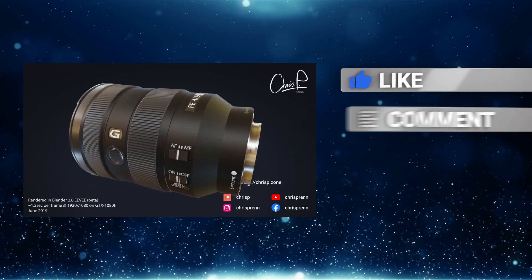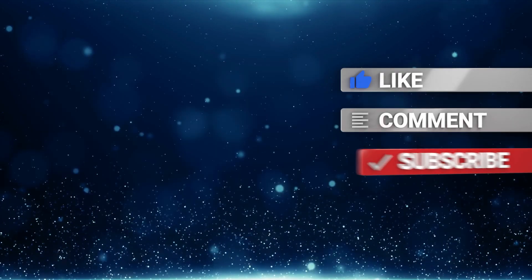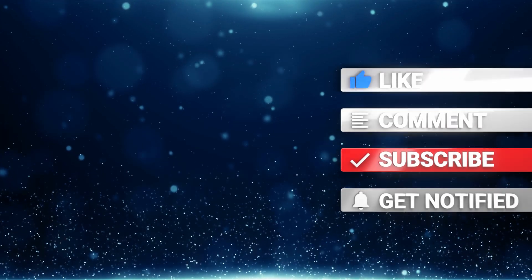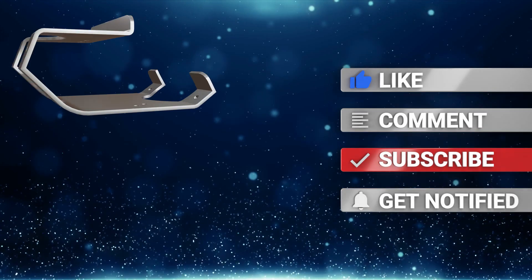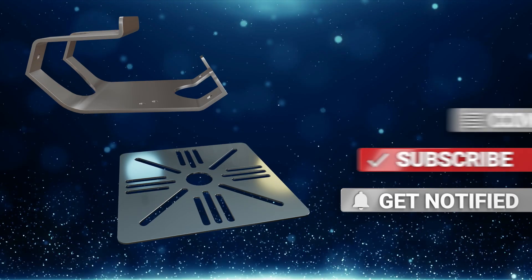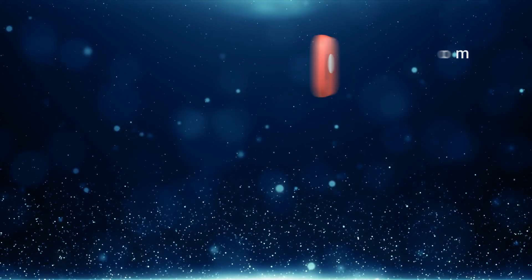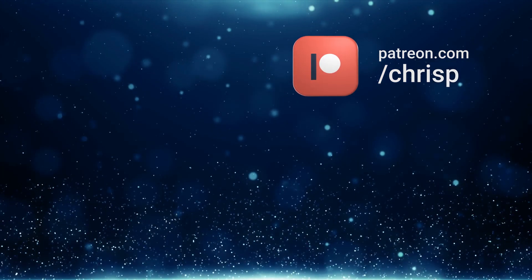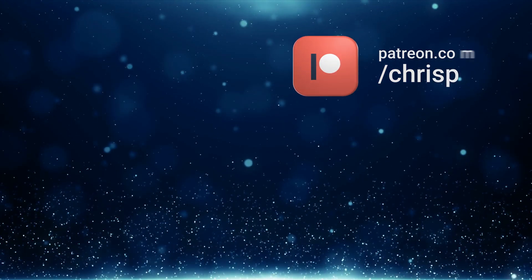Like, comment, and subscribe. Download the blend files of this and that and much more from Patreon for just two bucks a month. Thanks for watching, see you soon, crispy out.